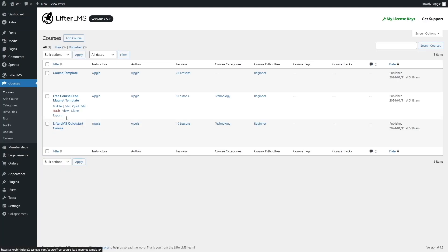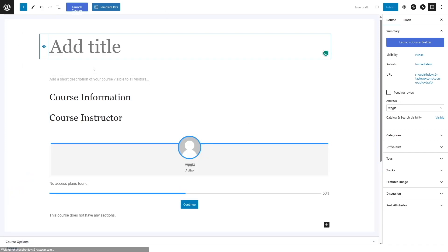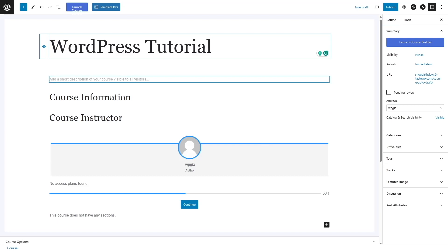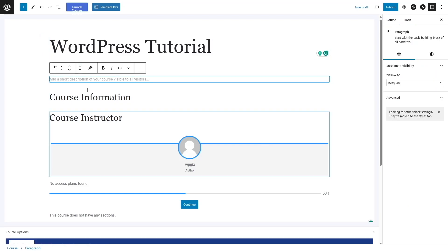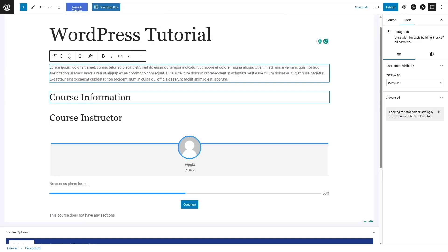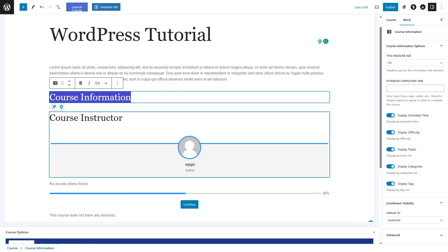We already have some courses here. We want to add a new course, so we can simply click on the add course button. Over here, we can add in the title of our course. Let's say our course name is WordPress Tutorial. Now we can add in a short description of our course — so we added some course description.